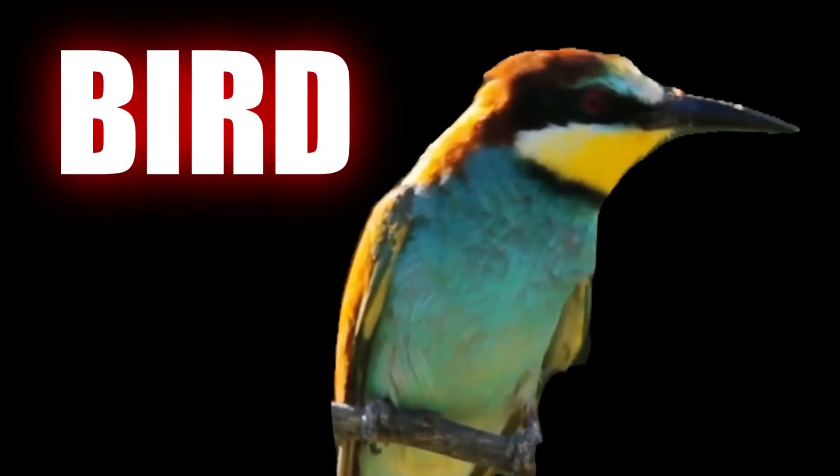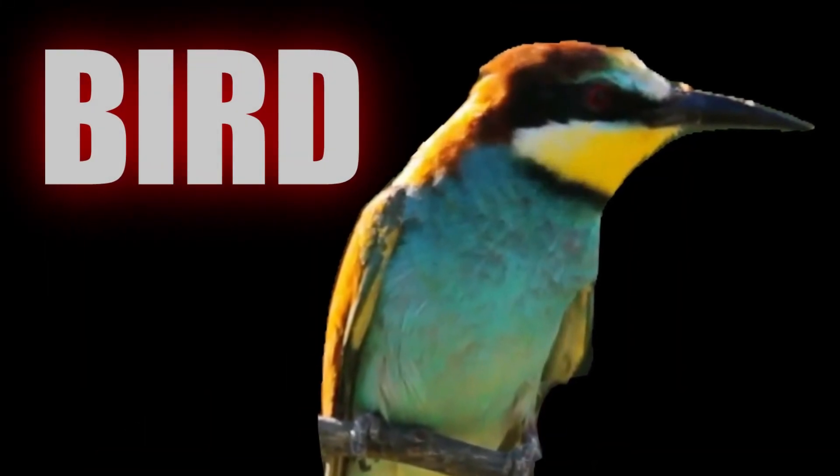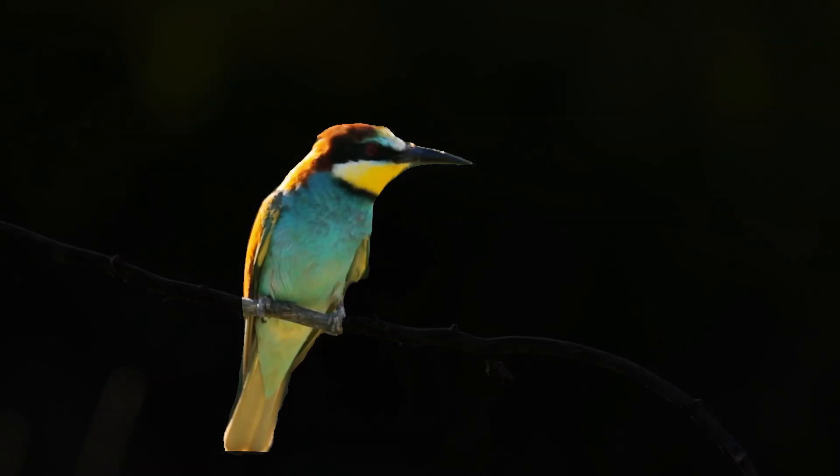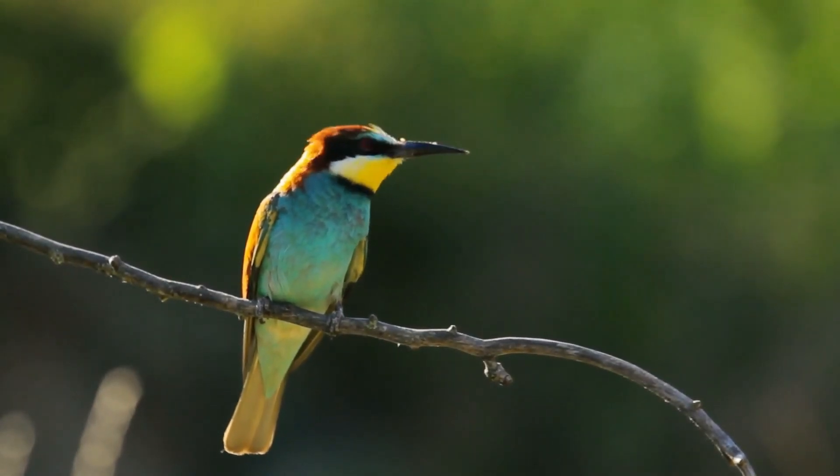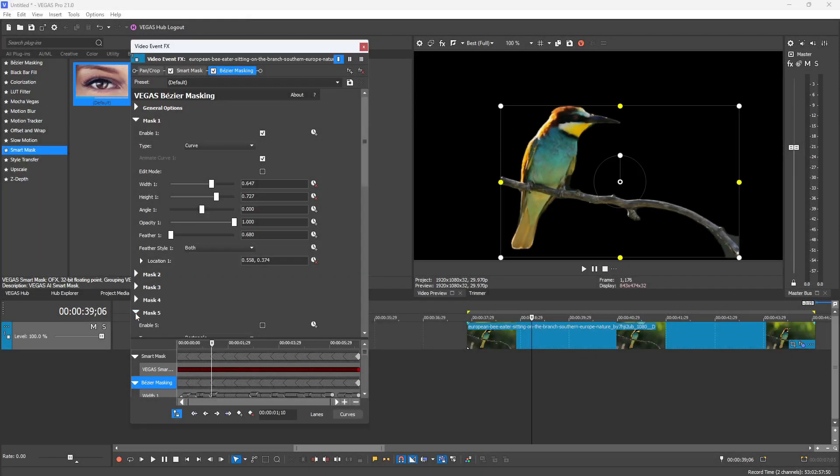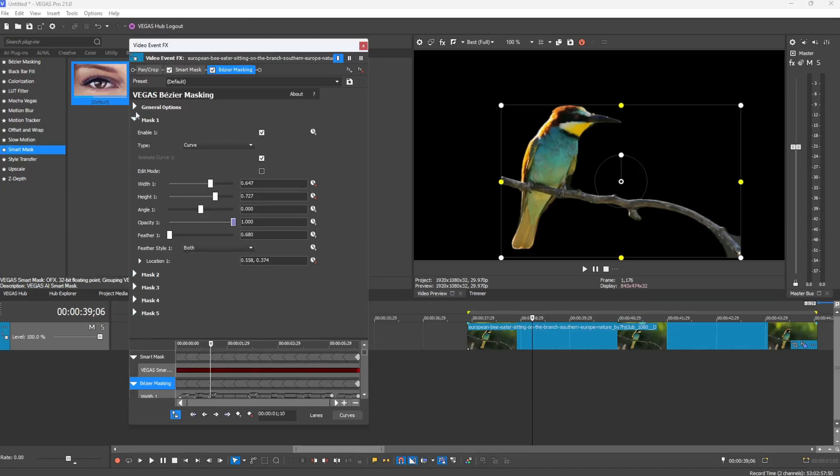But that about wraps it up for this Smart Mask plugin. It's only going to get better over time, but I am glad Vegas is making good progress towards new cool things. That wraps it up for this video. If it helped you out, be sure to shoot a like and subscribe down there because that'll really help me out. I'll see you guys in the next one.